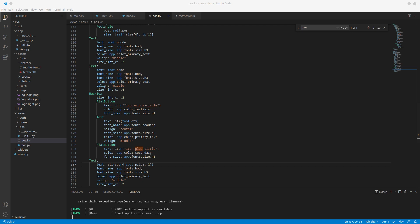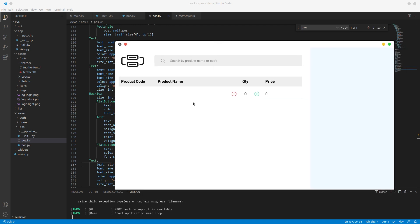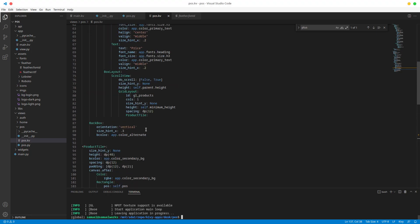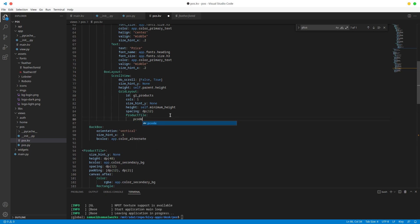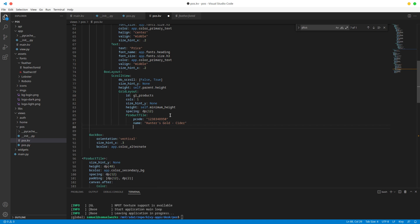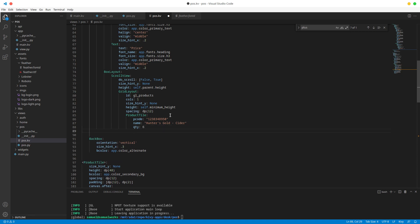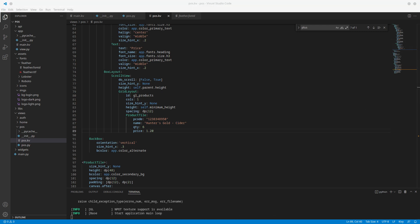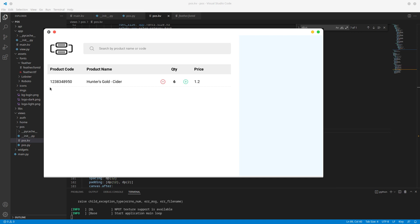So now if we run this we should have a blank tile. Alright, as you can see it's there but we don't have any information there. That's because we didn't supply it here. Alright, so we can just do something like p code, and we can do name, and we can do Hunter's Gold Cider, quantity, we've added six, a six-pack, prize, and it's actually $20. Alright, so now let's run this and now we should have that information reflected. So that, that six and the price, lovely.